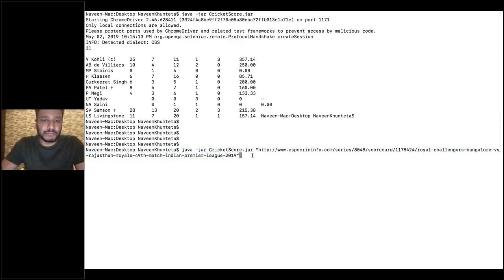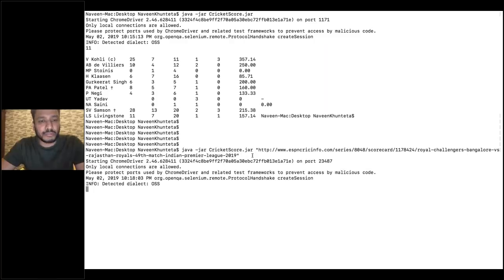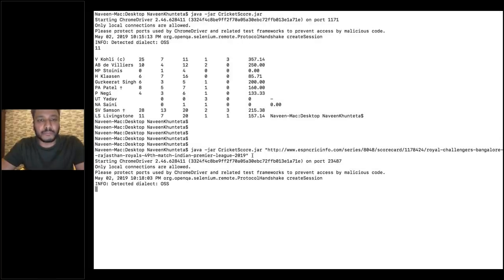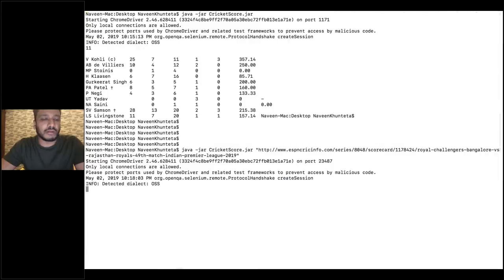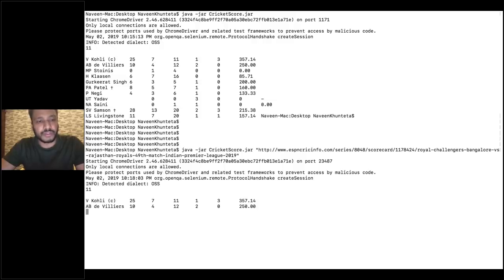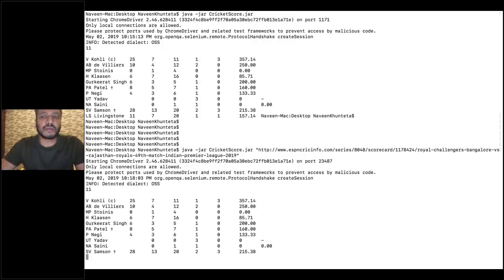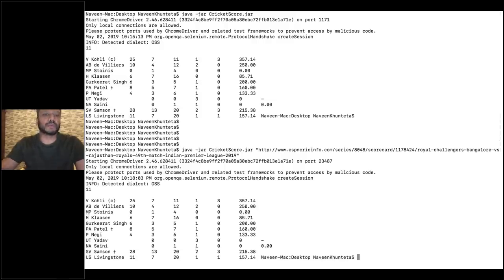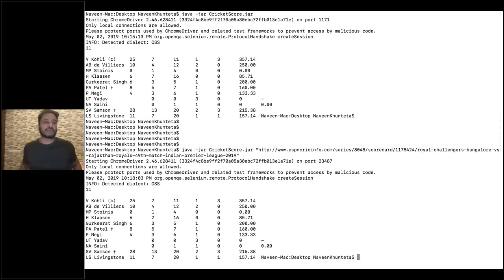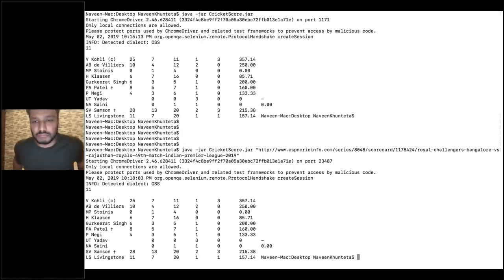Just hit enter and here — without opening the browser, see, the browser is not getting opened. And the scorecard should be displayed over here after a few seconds. Perfect. You can give this particular utility to anyone — they don't need to open the browser again and again. They just need to pass this particular URL and then they will get the scorecard.